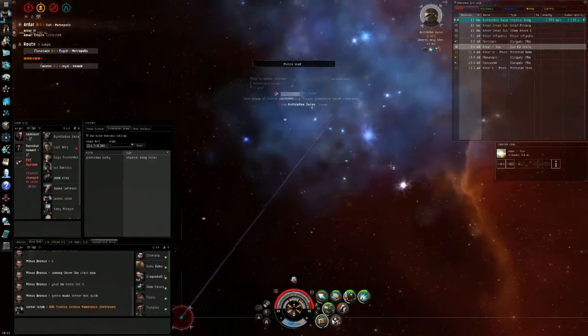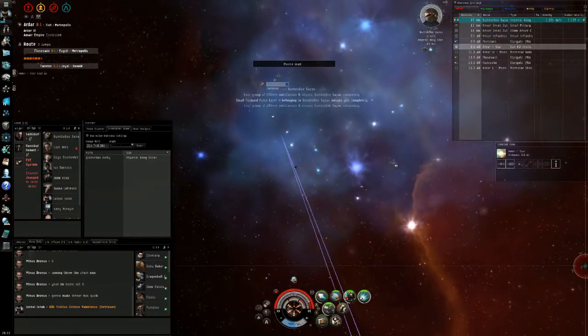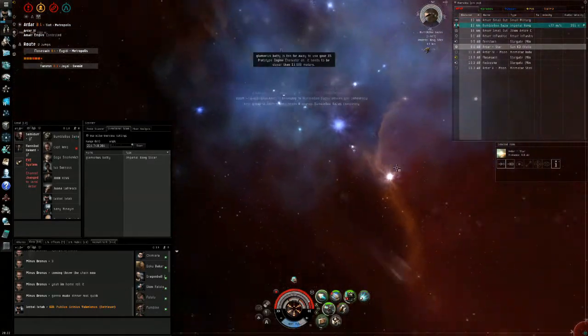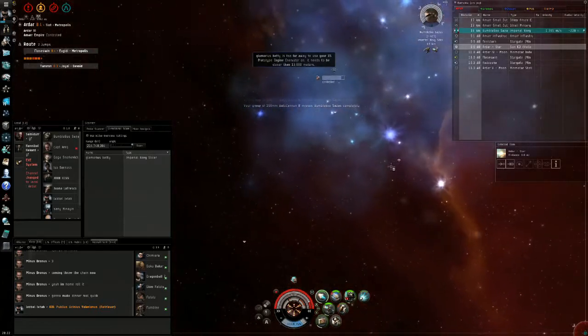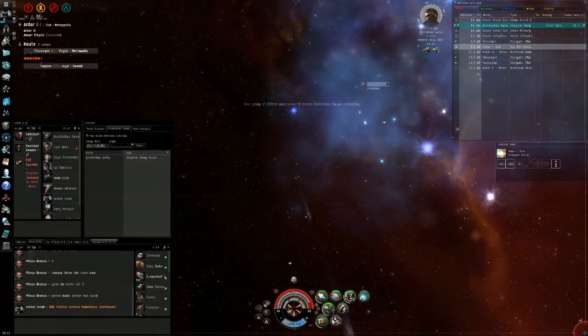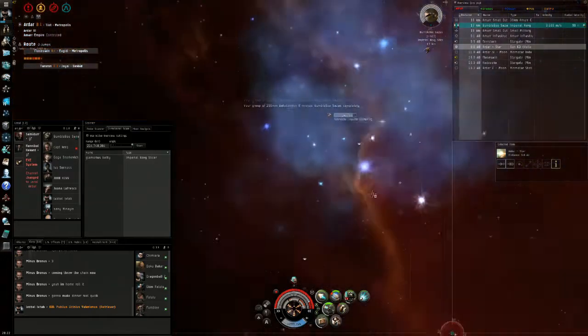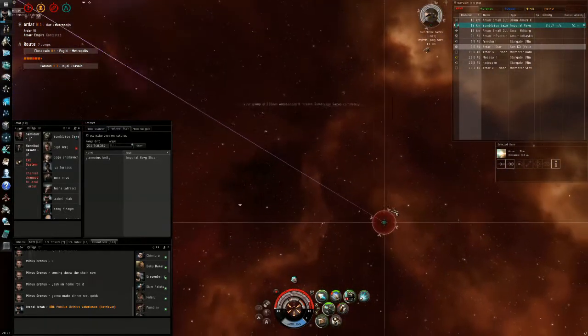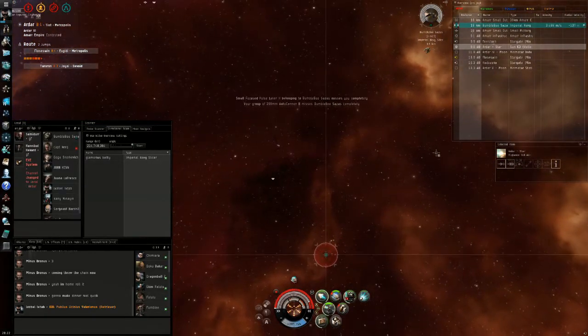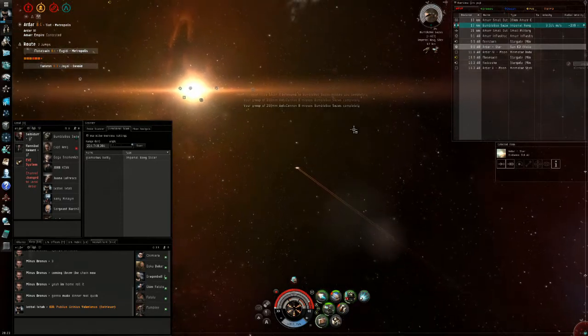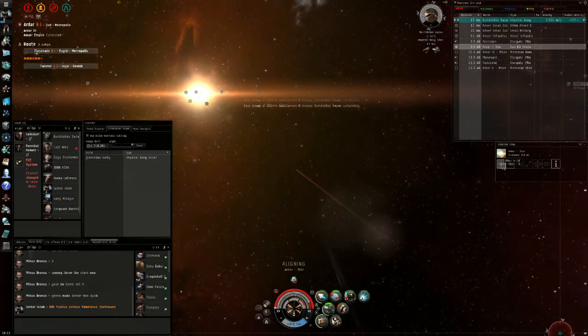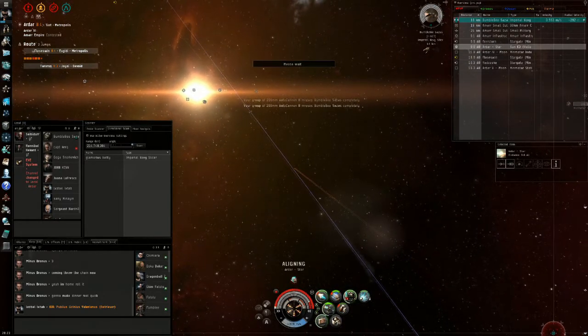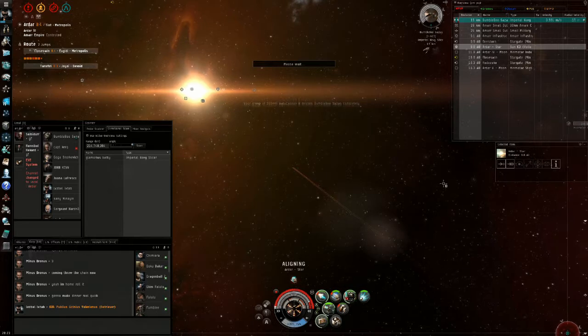What I usually do is align towards the sun, and that will make him follow me. Because I have the range disruption on him, I'm forcing him to get close in order to kill me. And this is what we want.